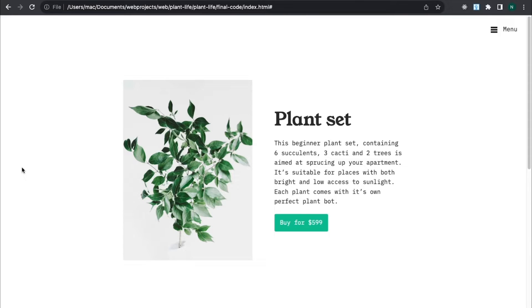Hi, welcome back to the channel. In today's video, I'm going to show you how to deploy a website built using HTML, CSS, and JavaScript to a custom domain. So let's get started.